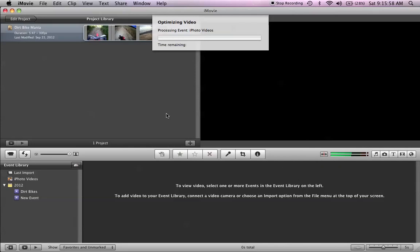And now it'll start to load. And down here, by these two, when it's loading, it's going to say iMovie Demo. It's going to have the video in it. So it's loading right here.